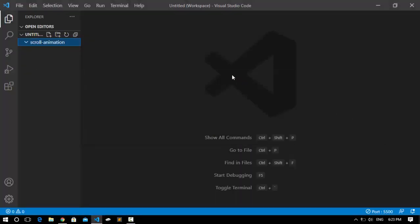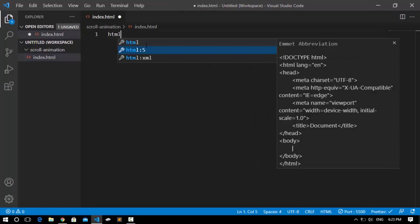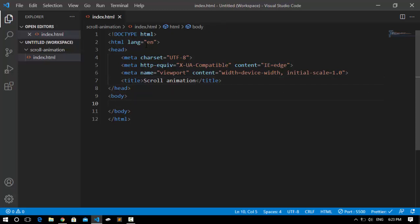Now I'm going to go inside Visual Studio Code. I've already created a folder called scroll animation. Inside the scroll animation folder I'm going to create our index.html file. Inside this HTML file I'll use the HTML5 boilerplate and set the title to 'Scroll Animation'. Inside the body I'm going to add an h1 saying 'Scroll to see the animation'.